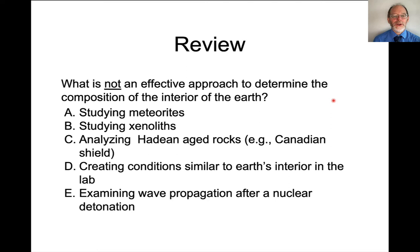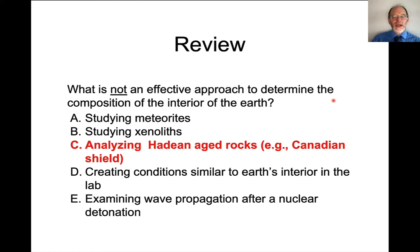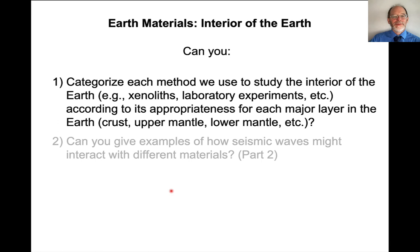As a quick review: which of the following would not be an effective approach to determine the composition of the interior of the Earth? The answer is analyzing Hadean-aged rocks. All of the other techniques, in principle, tell us something about Earth's interior. At this point, I hope you can identify different methods we use to study the Earth and have some sense of their appropriateness for studying the different layers — some techniques are good for the lower mantle, others for the upper mantle and crust.